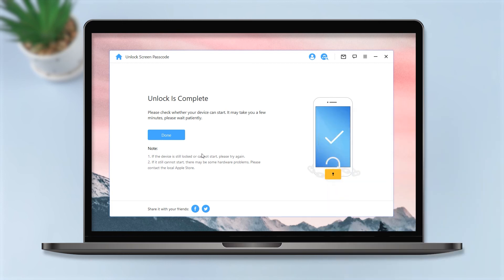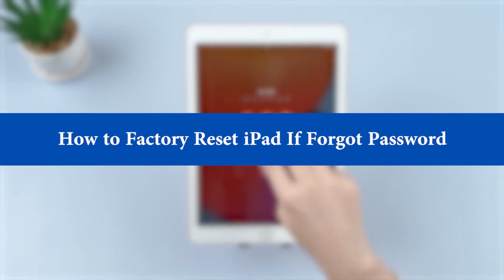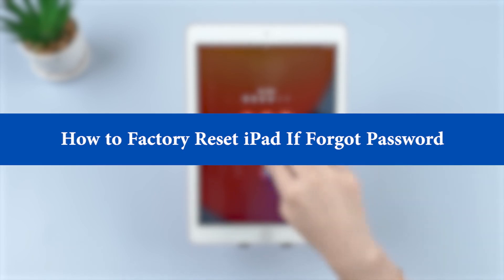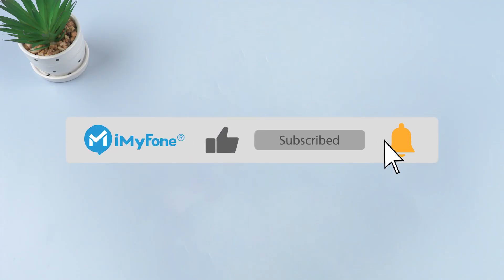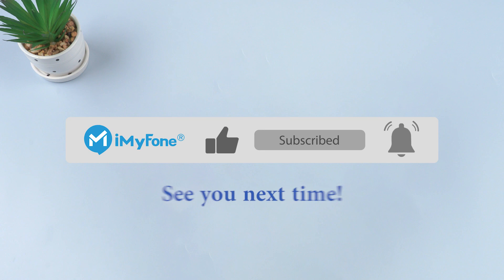Okay, this is today's video. If it is helpful to you, don't forget to like and subscribe to iMyFone channel. Thanks for watching and see you next time.